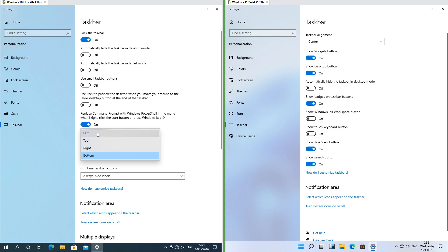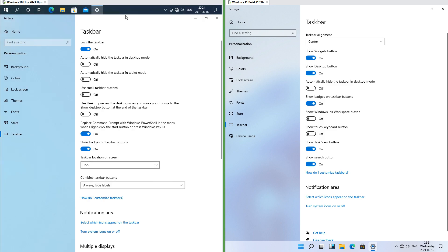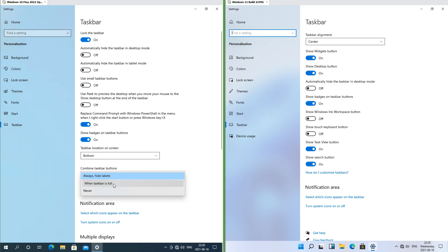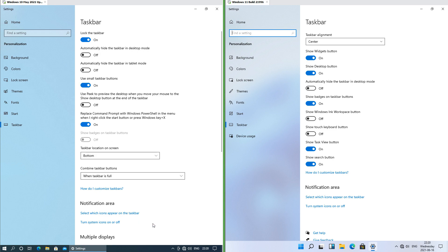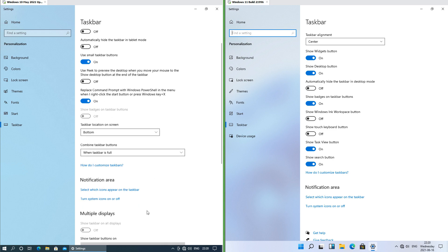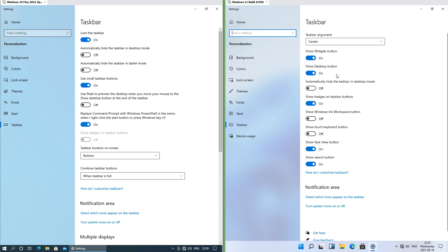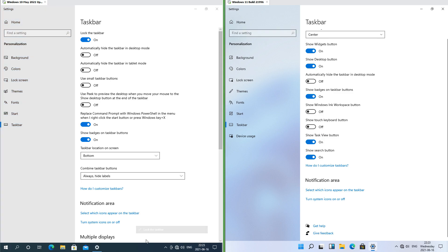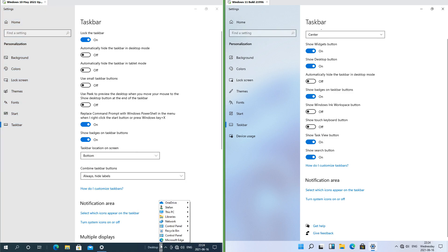In Windows 10 you can have the taskbar at the bottom, at the side, or at the top; in Windows 11 the taskbar can only be at the bottom. In Windows 10 you can make the taskbar show labels, combine only when the taskbar is full, and use small icons like it does in Windows XP and Vista; in Windows 11 you cannot. In Windows 10 you can change the taskbar height and add folder toolbars; in Windows 11 you cannot.